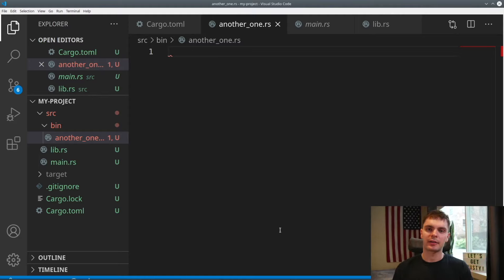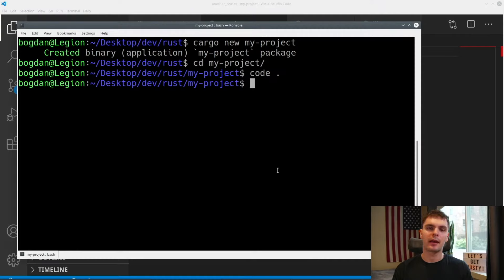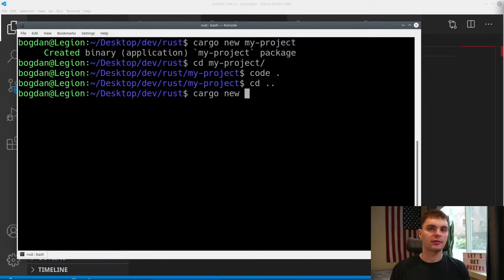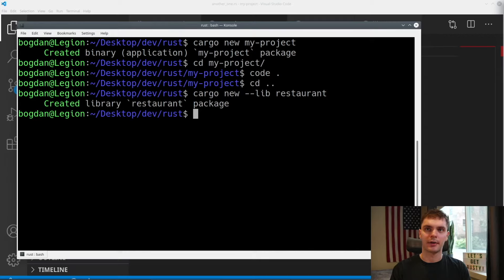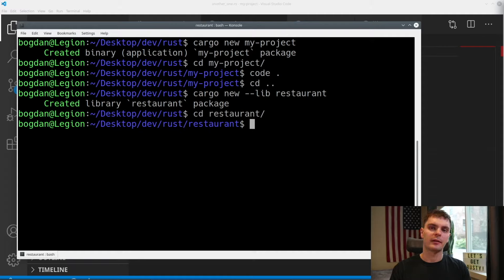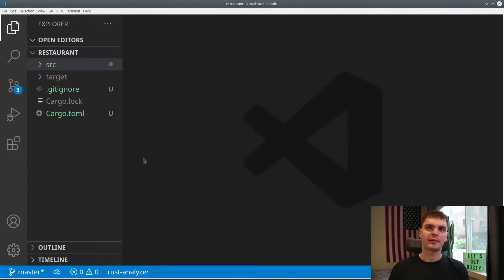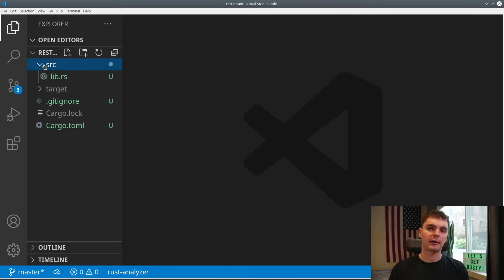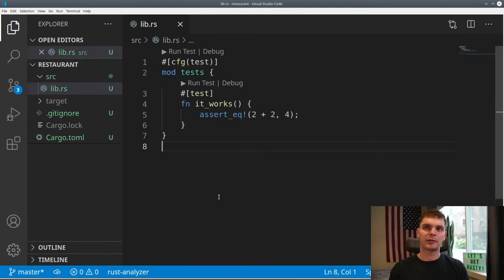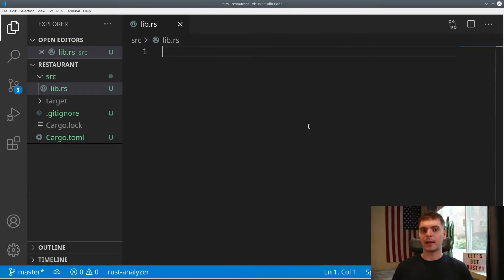Now that we understand packages and crates, let's talk about modules. To do that, we'll create a new package called restaurant, and we want this package to contain a library crate. So we'll specify --lib. We'll cd into our directory and open the package in VS Code. Here we get a file structure similar to our previous package. If we go to the source directory, instead of main.rs, we have lib.rs defined by default. We get a test module automatically added for us, which we don't need right now, so let's go ahead and delete that.